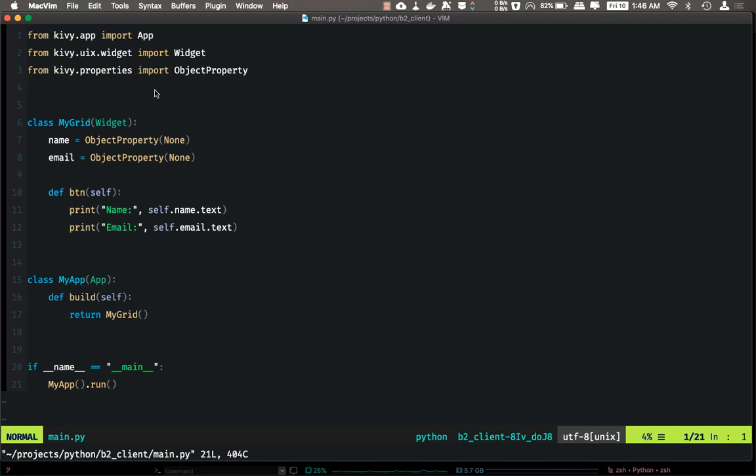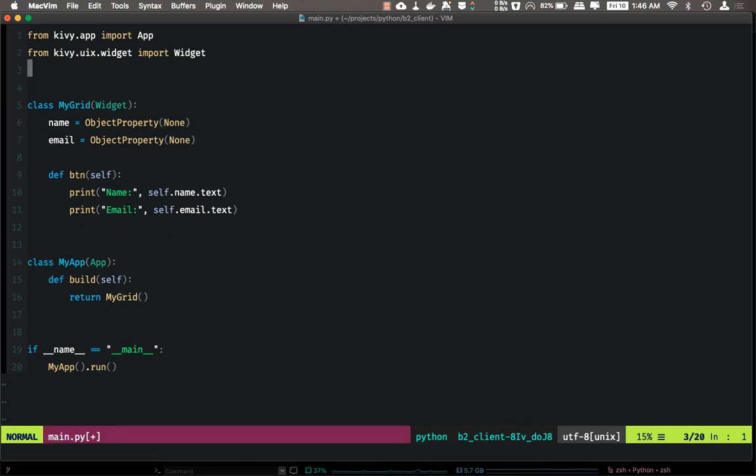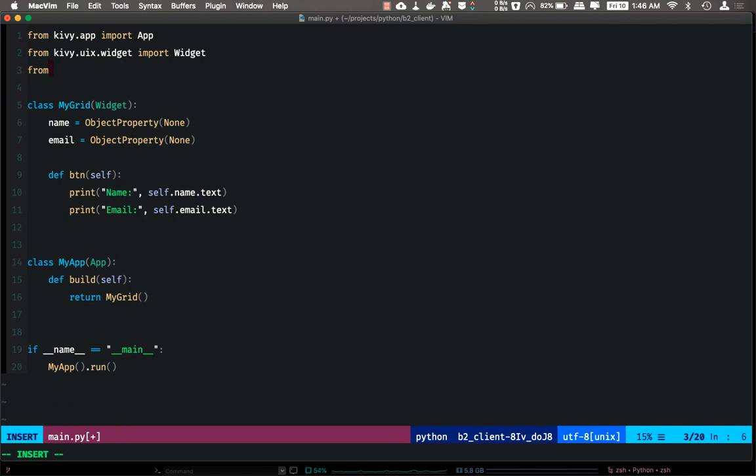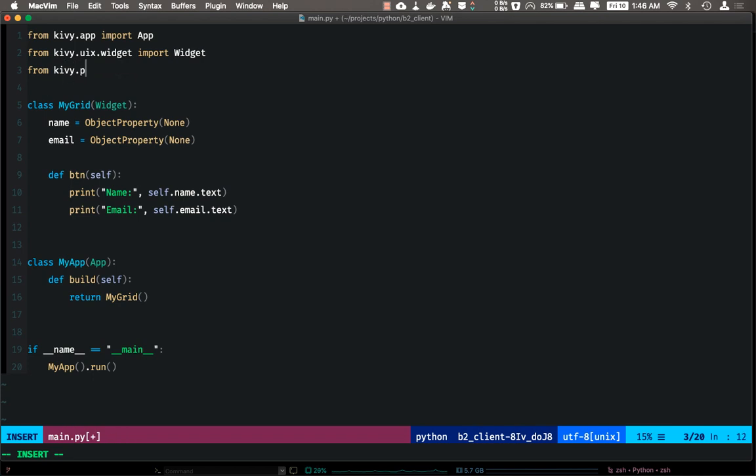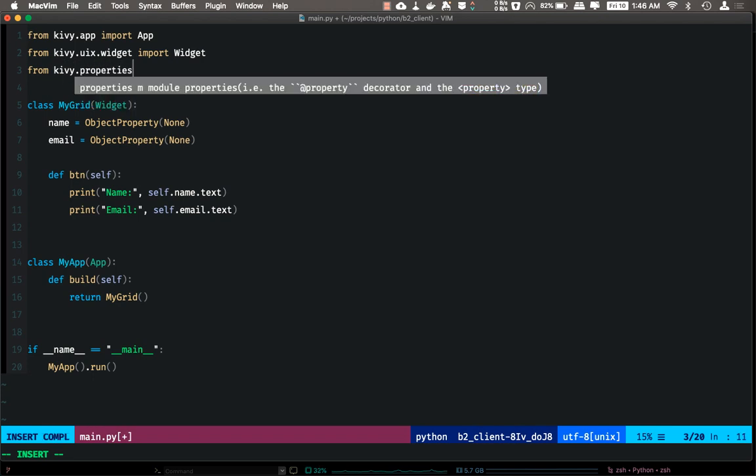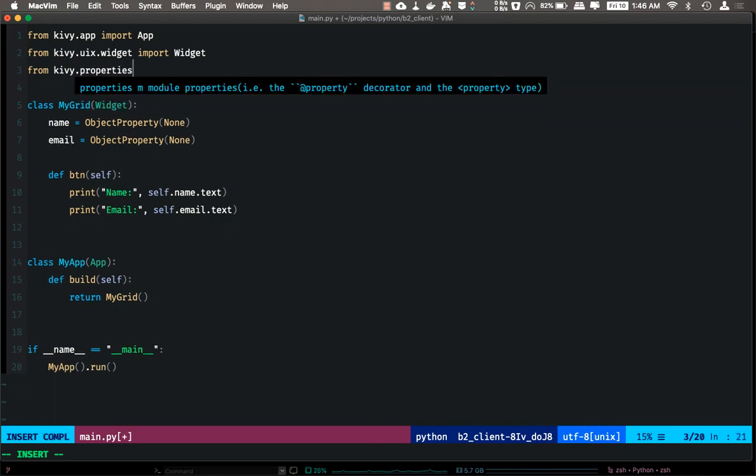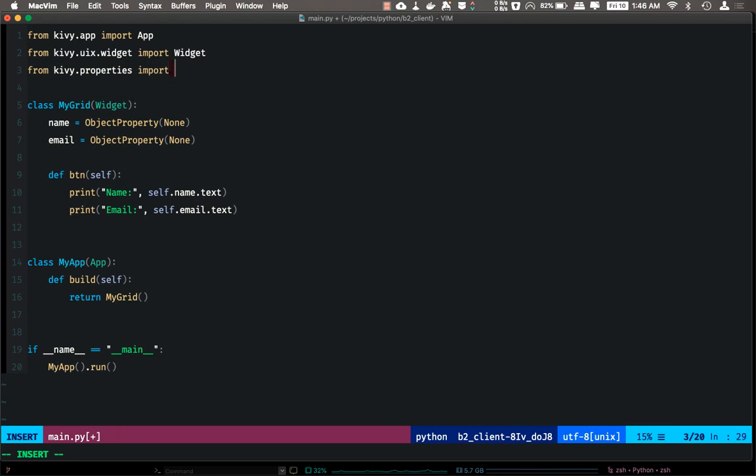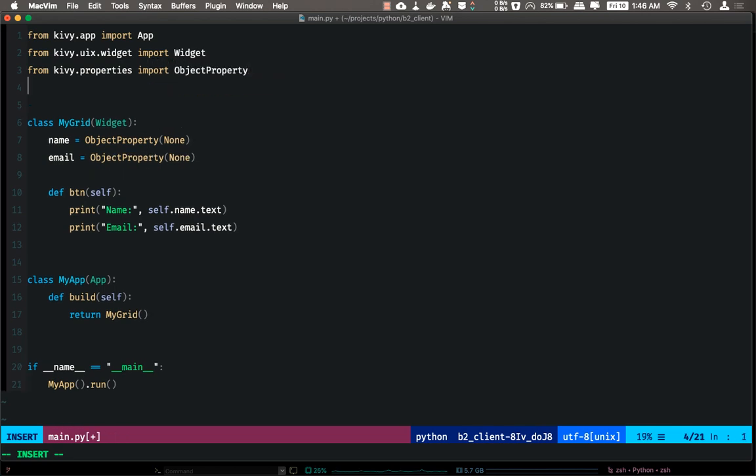So if we import our properties from Kivy library... it just works like this: ObjectProperty. So the YouCompleteMe plugin is doing its work and it's providing intelligence.